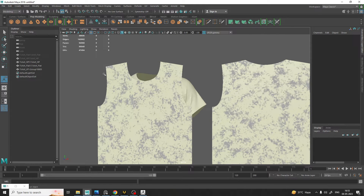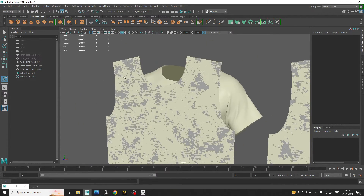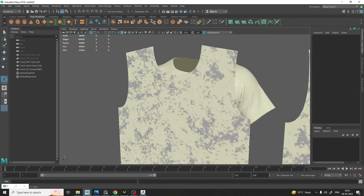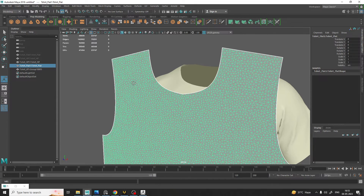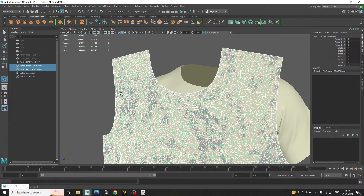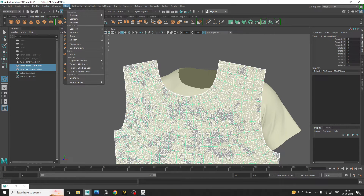Now we are going to use Transfer Attributes. For that, first you need to select the flat version, then shift-select the low poly version, and go to Mesh and Transfer Attributes.